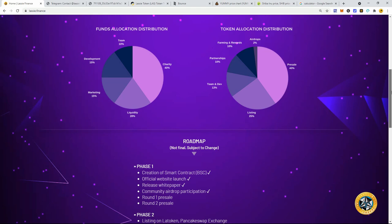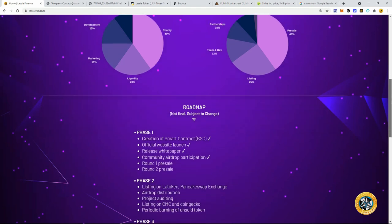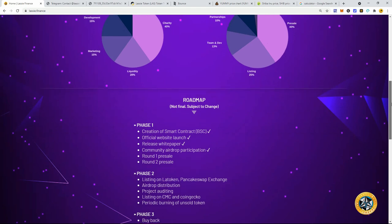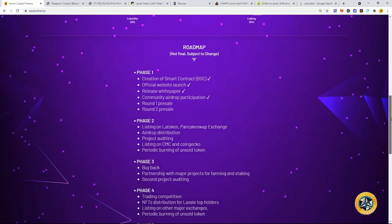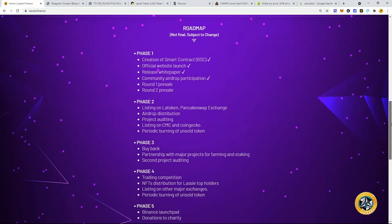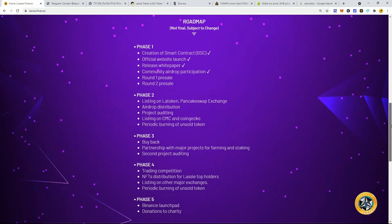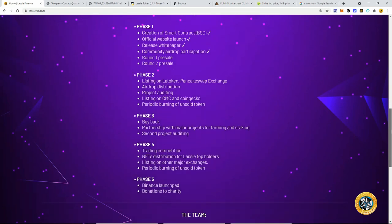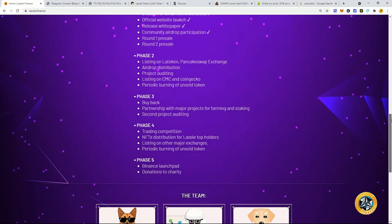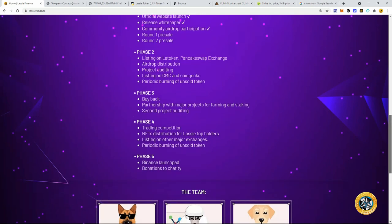And I do believe they've already been listed on LA token, LA token exchange. You can see the roadmap here for Lassie and we are right here, round one pre-sale. Okay. We're going to have round two pre-sale and they already are going to be listed on LA token. We're going to have pancake swap as well, airdrop distribution, right? They're going to do the CMC and CoinGecko, periodic burning of unsold tokens, any unsold tokens, in the pre-sale will be burned and they're going to do buybacks.